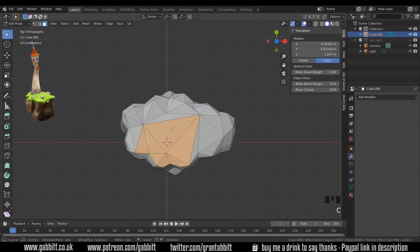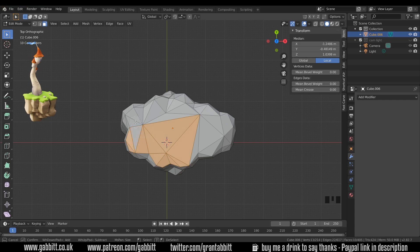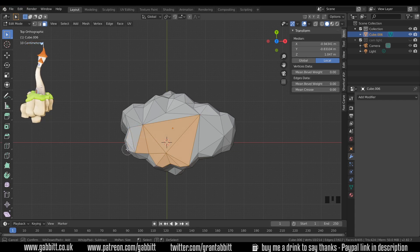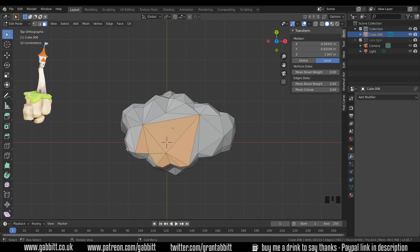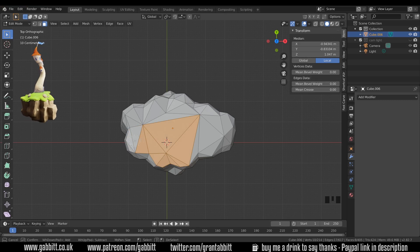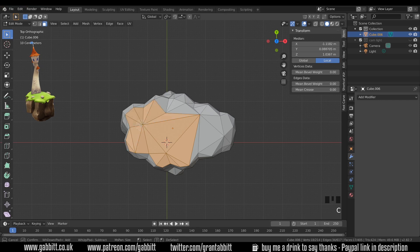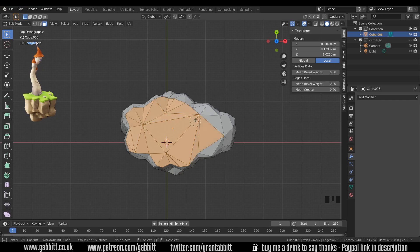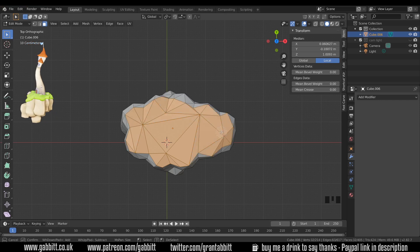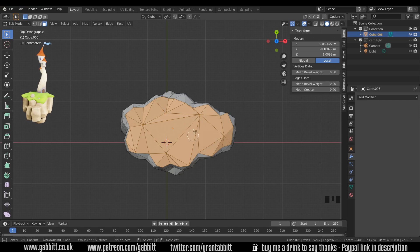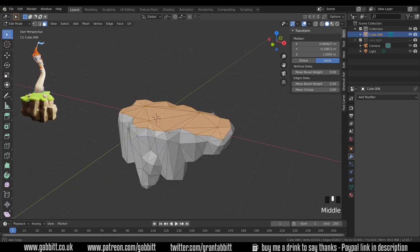With circle select you left click to select, middle click to deselect and right click to come out of circle select. So I'll go into circle select again with C and start left clicking these top faces. Just roughly, I'm not quite sure which ones are top and which are bottom and then right click to come out of that.